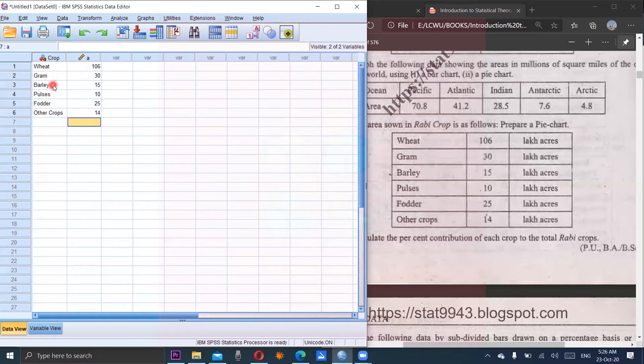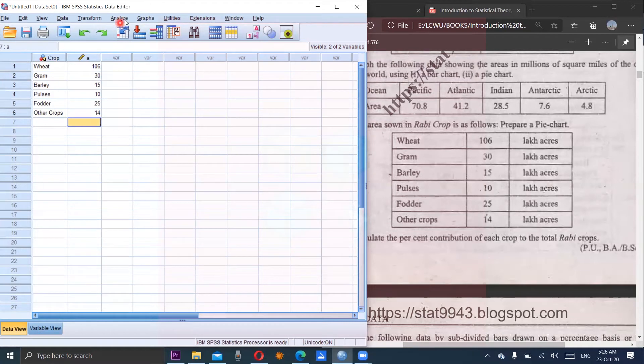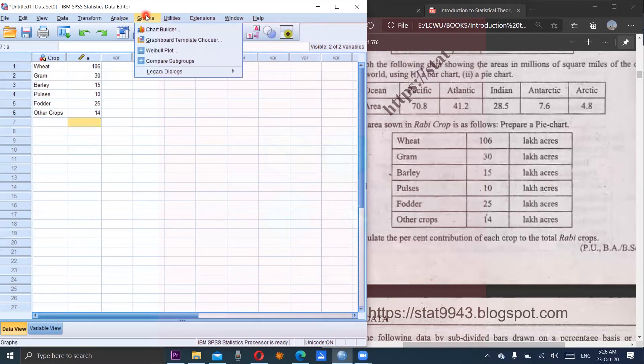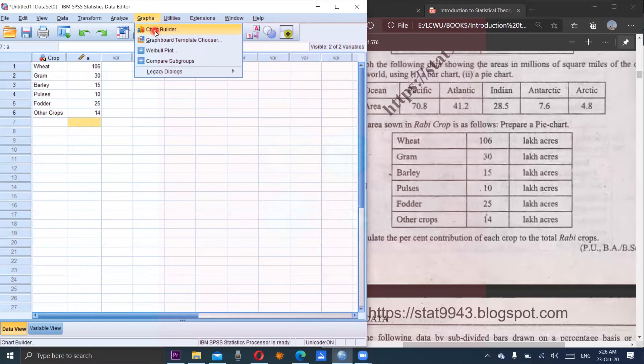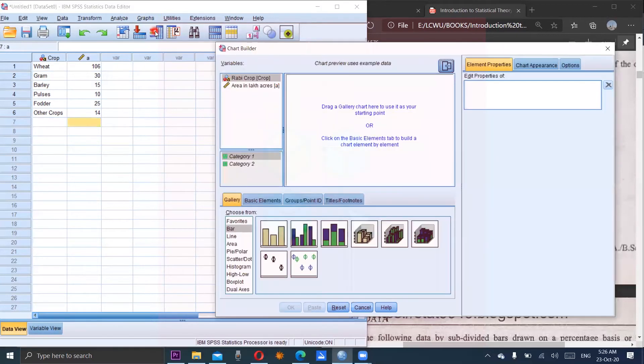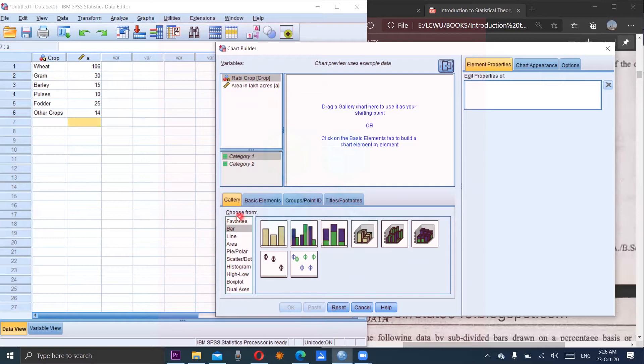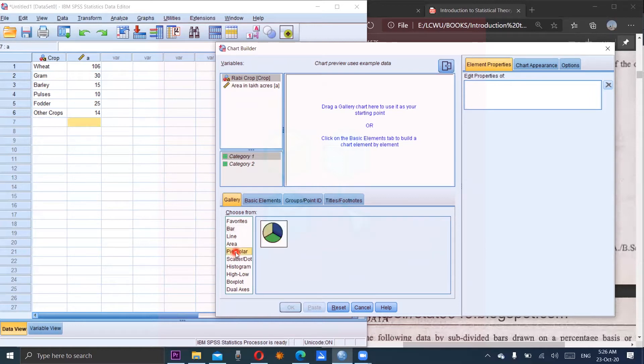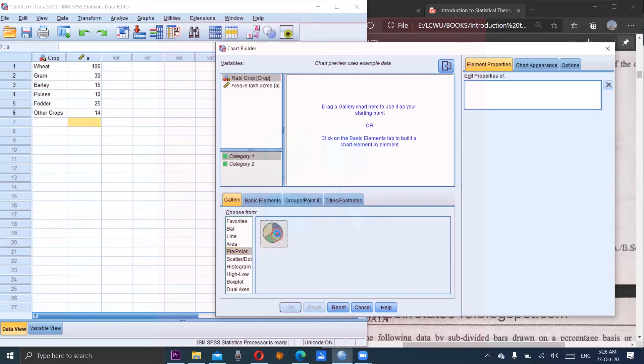Next, first step is graph chart builder. Then one more window will be open. Come to the bottom left corner in which different forms of the graphs are given. We will choose our required graph which is the pie chart. So click on the pie chart. There is only one option of the pie chart. It's 2D pie chart. So click on this.